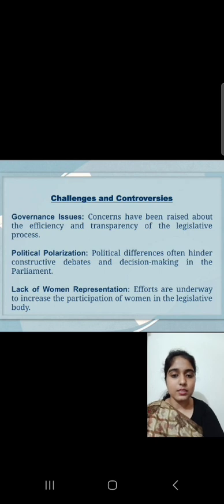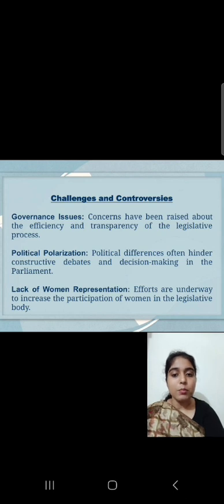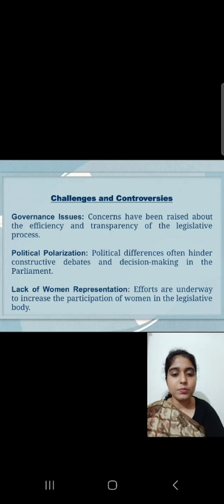Challenges and Controversies. Governance issues: Concerns have been raised about the efficiency and transparency of the legislative process. Political polarization: Political differences often hinder constructive debates and decision-making in the parliament. Lack of women representation: Efforts are underway to increase the participation of women in the legislative body.